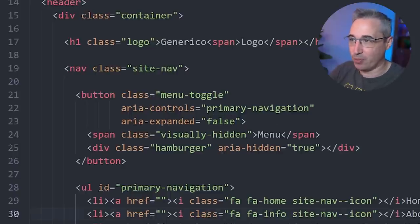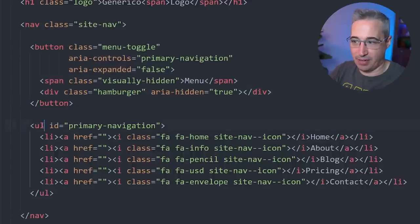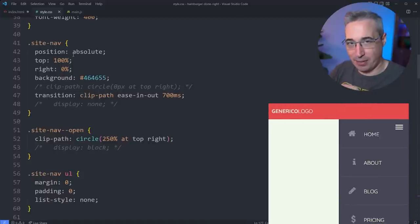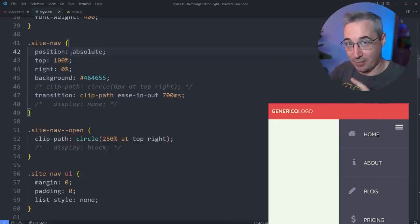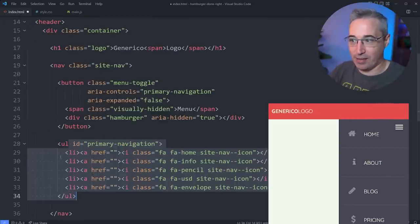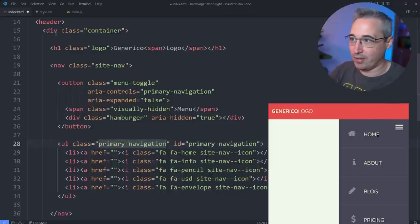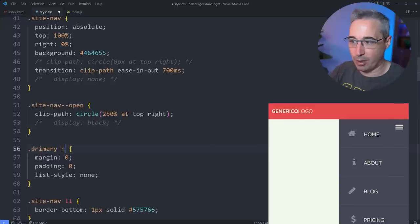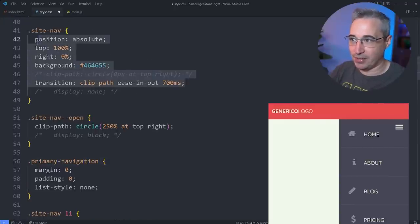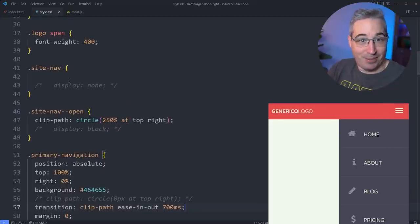Before we get to our JavaScript, let's fix the CSS. I have my site-nav containing the button and the UL. The way I originally styled things, since the button was outside the site-nav, a lot of the colors and positioning was on the nav element itself rather than the UL. I'm going to give the UL the class 'primary-navigation' so I can hook into it in CSS. Then I change the CSS selector from site-nav to primary-navigation and move all those styles there. Right away that also fixes the button positioning and everything looks good.